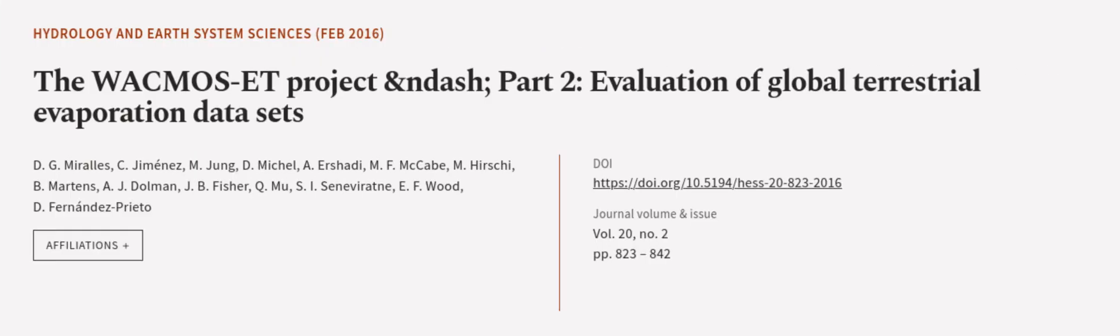This article was authored by D.G. Mirales, C. Jimenez, M. Jung, and others. We are article.tv, links in the description below.